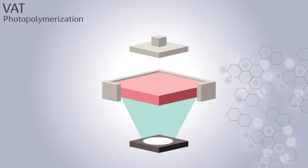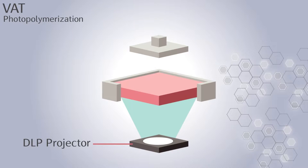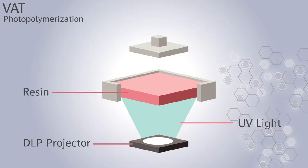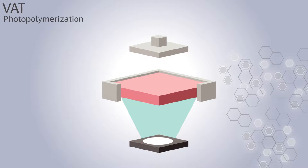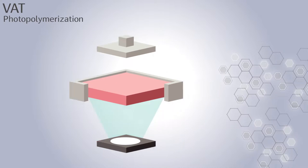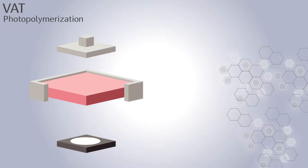VAT photopolymerization is an additive manufacturing method where a digital light projector is used as a source of UV light to solidify a whole cross-sectional area of the 3D model in a resin placed in a VAT. The build process can be formed in three steps for each layer.